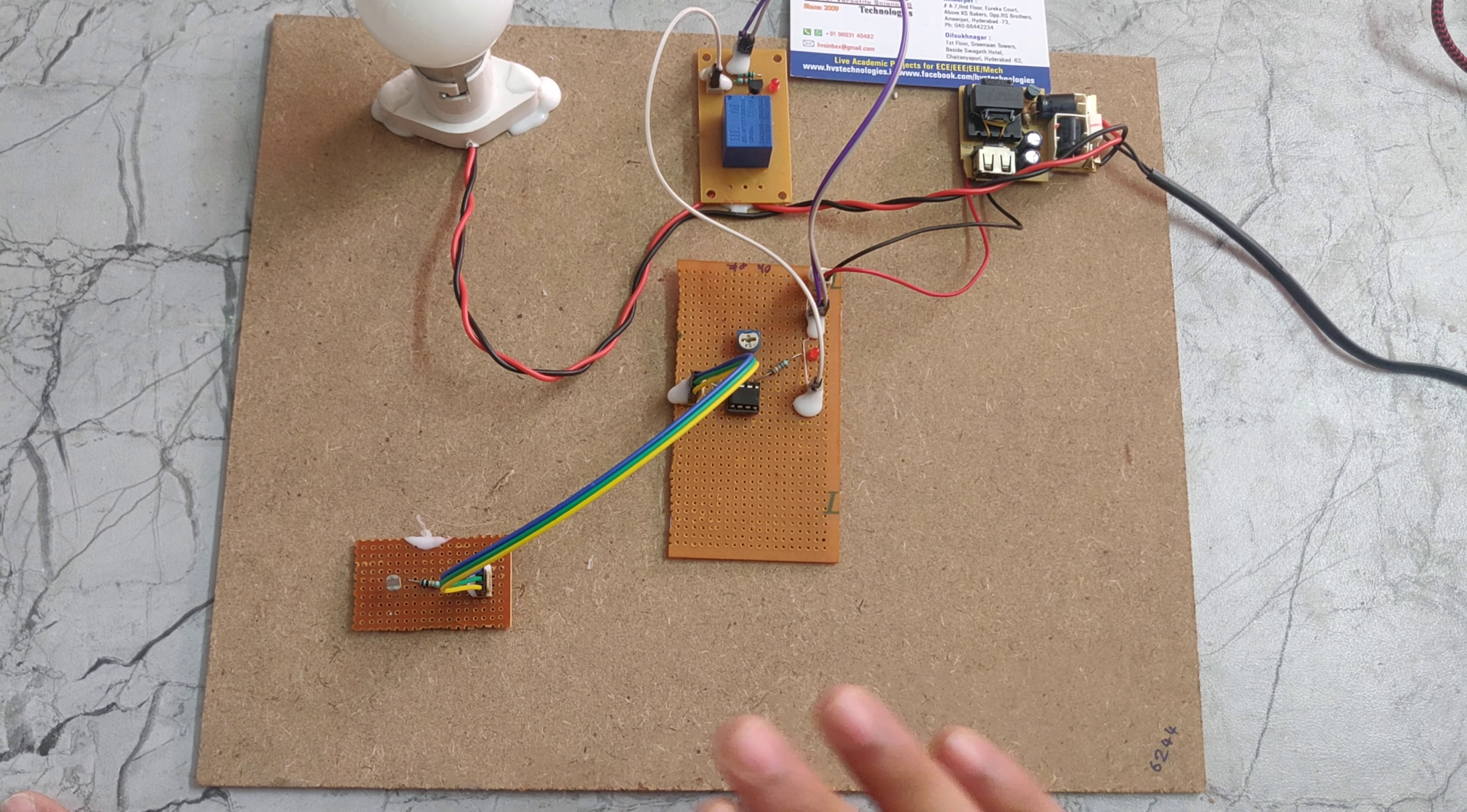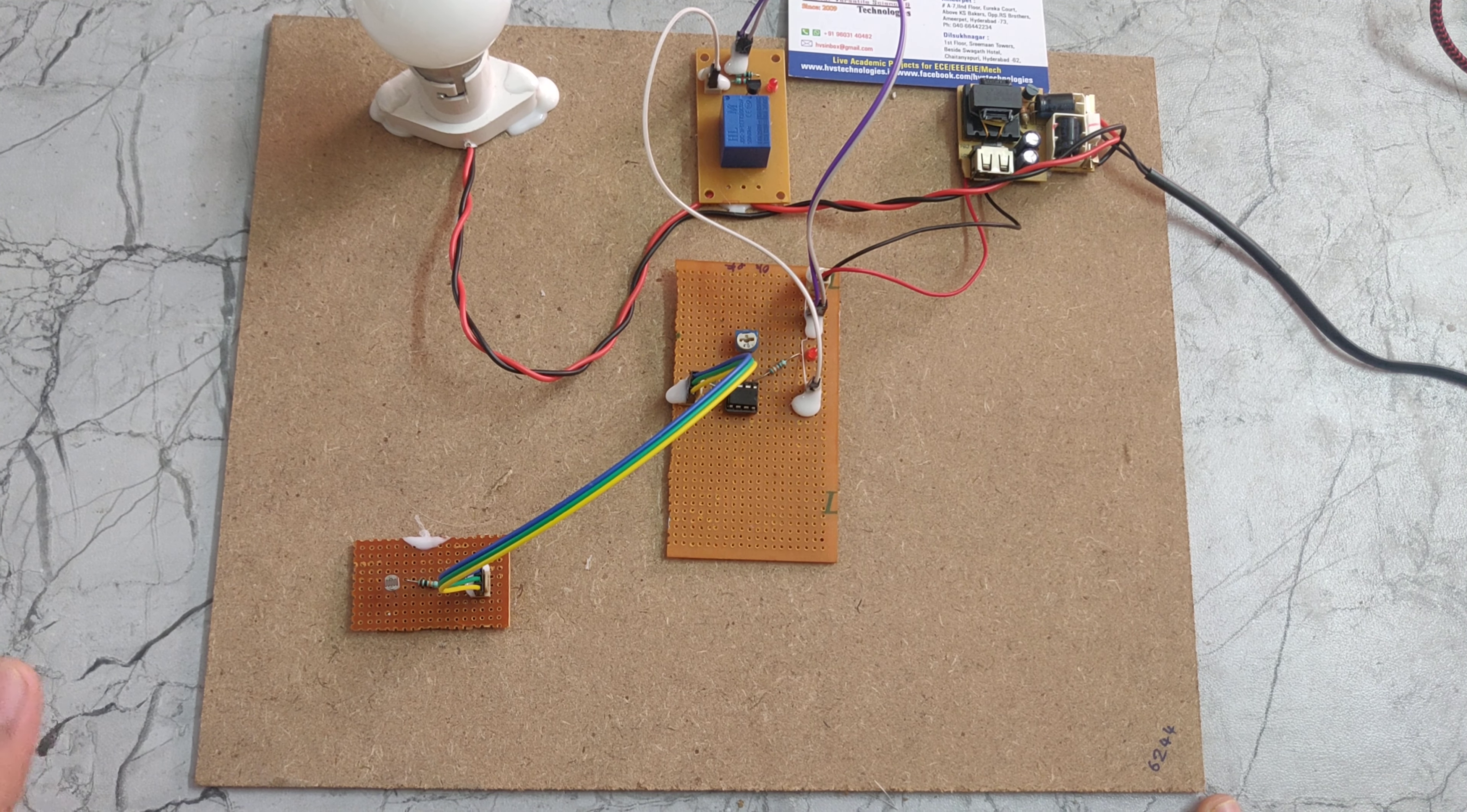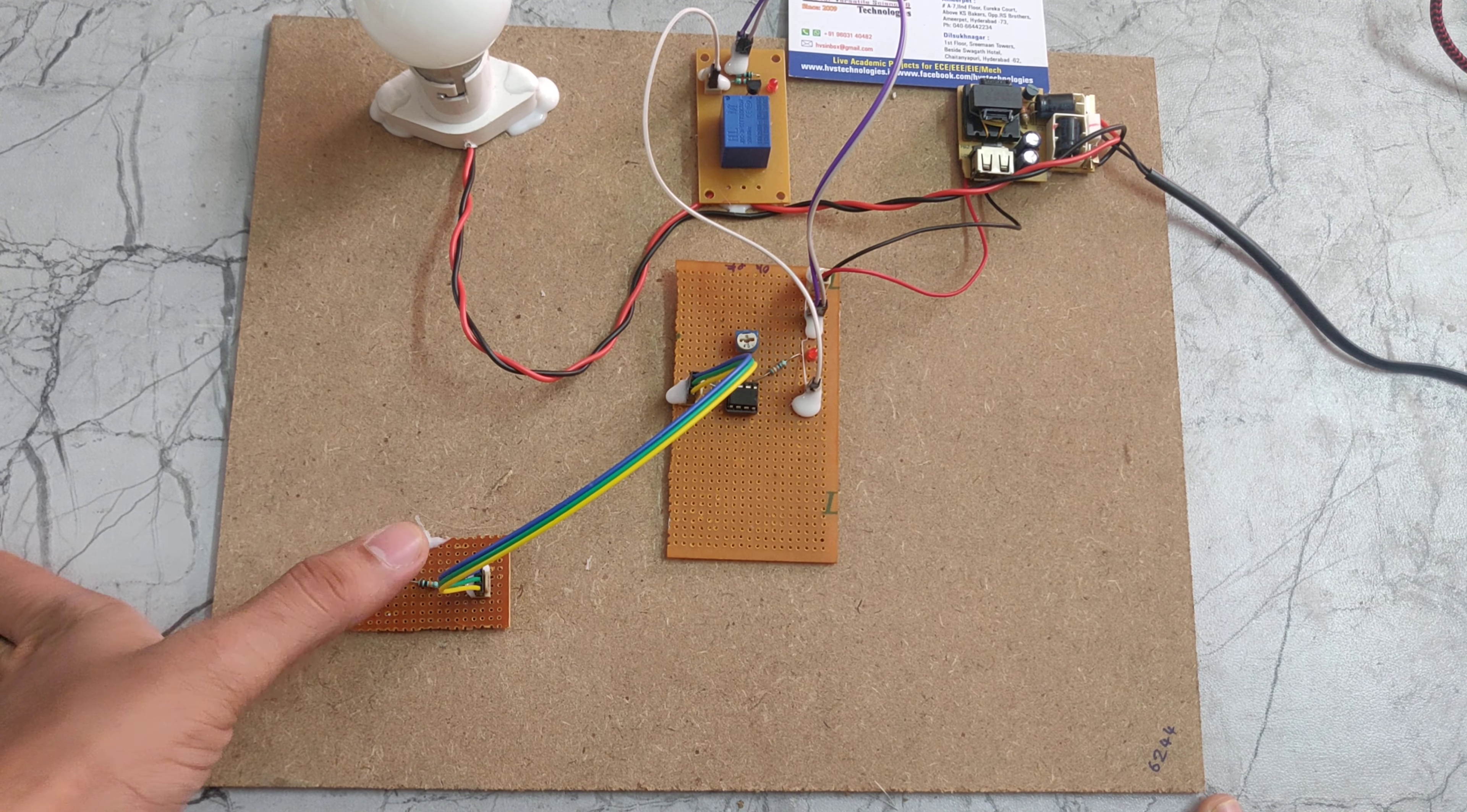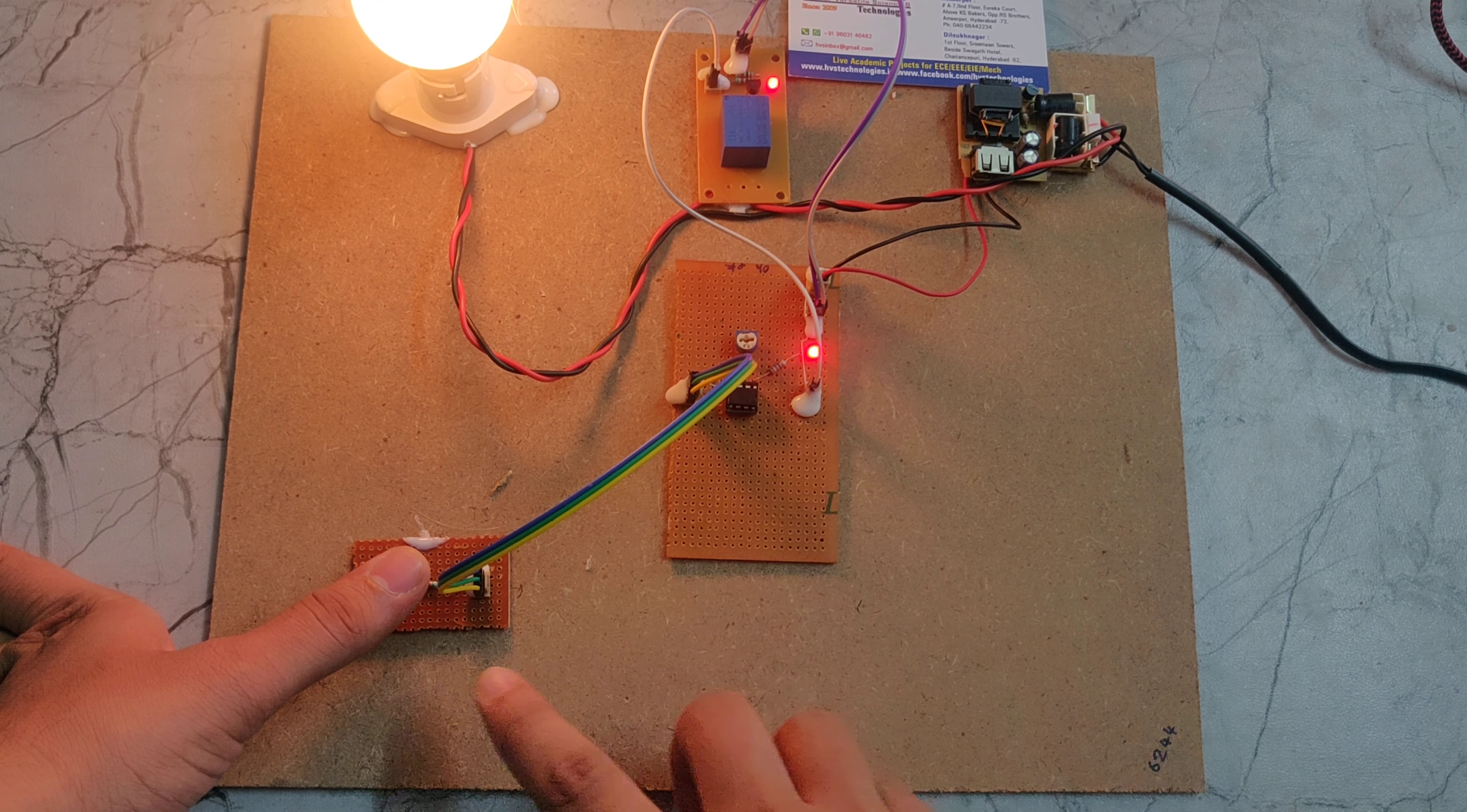So it is in on condition. It is in the morning condition. That's why this bulb is in off condition. If I use my finger to this LDR, which means night condition, we can see automatically relay gets switched on.